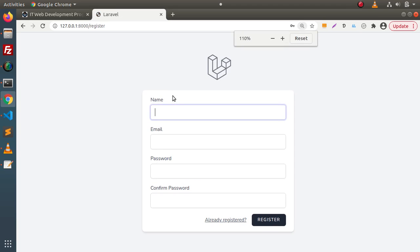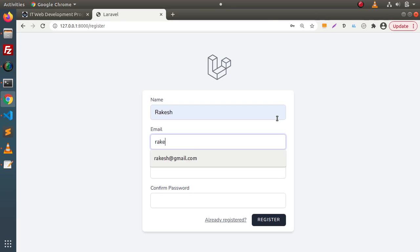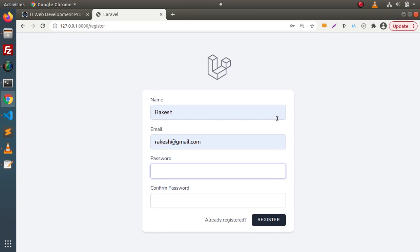As we can see that when we clicked on the registration link, it opens a registration form. By the help of this form, we can register a user and save inside the database. Let's say we are going to create a user. The name I am passing is Rakesh and the email value is rakesh@gmail.com.